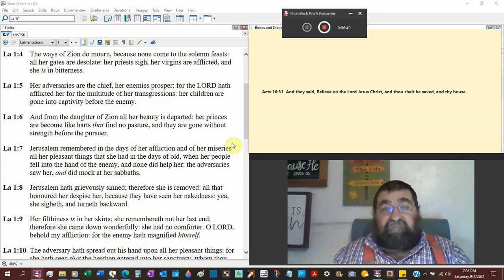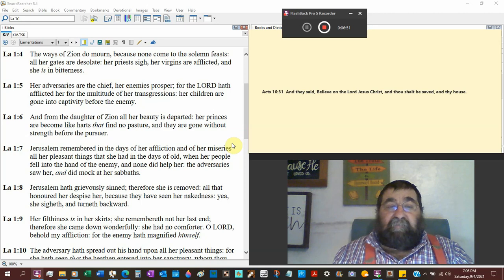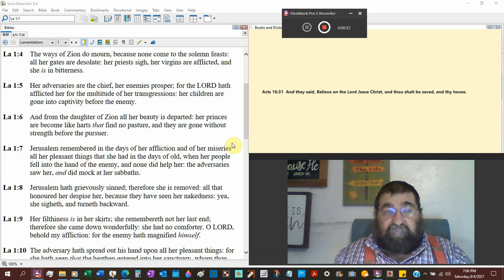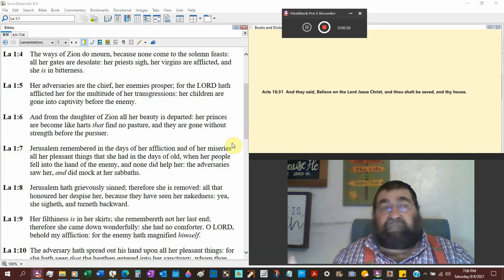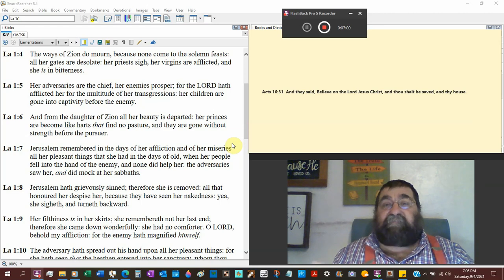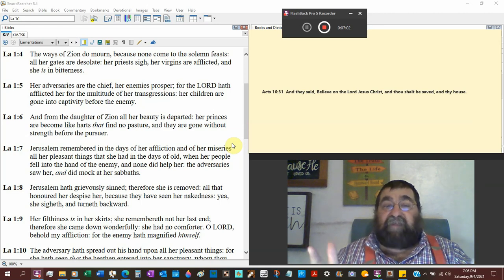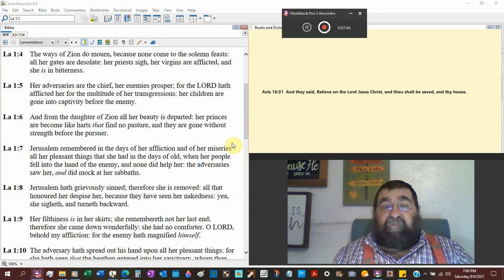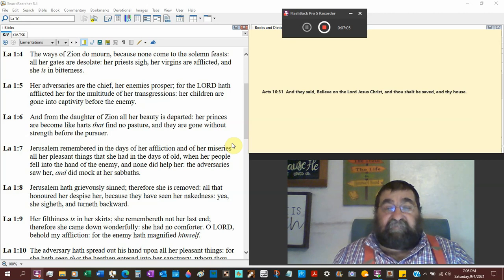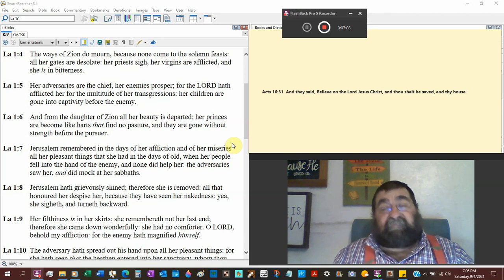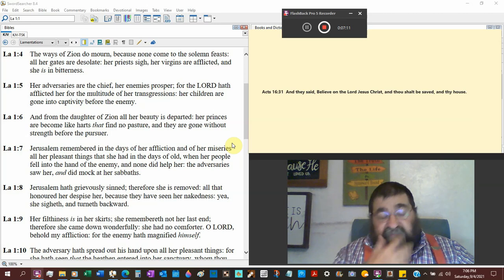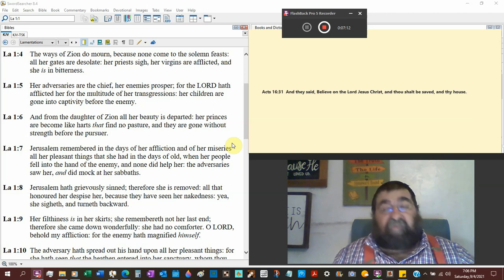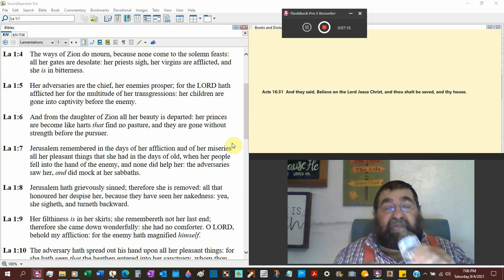Her priests sighed. Where's the people? Where's the sacrifice? Where's the praise of God? Where's the time? Her virgins are afflicted and she's in bitterness. That's a wicked sin, that's a sin that draws root. That's hard to get rid of, bitterness.